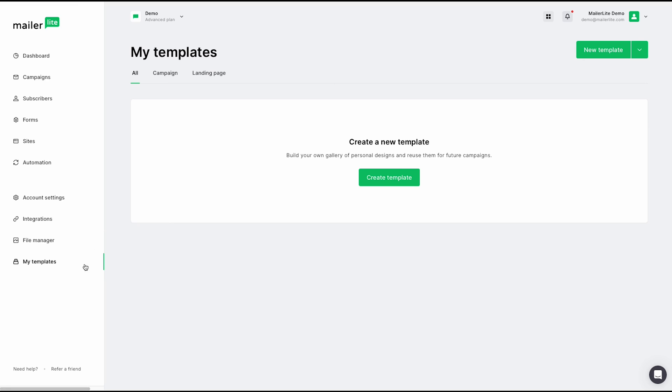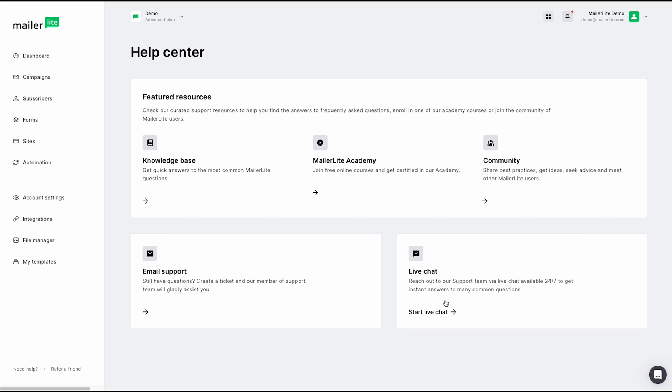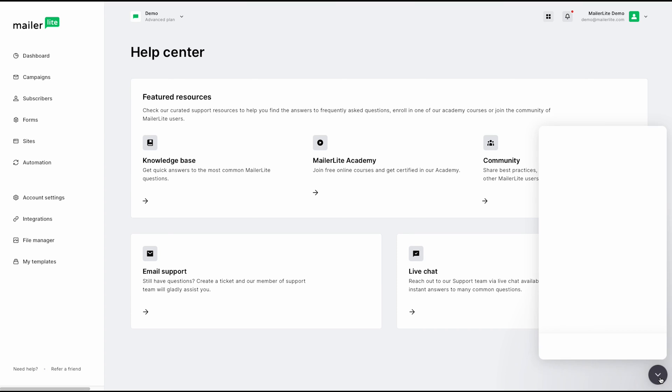Should you need any help or support, you can go ahead down here and click the need help button. Here is where you can access our knowledge base, even our MailerLite Academy, and the community to share best practices and get ideas. You can also email our support. And if you are on our advanced plans, you do have access to live chat. You also can quickly access all of these options in the bottom right corner of your screen by clicking this icon here.